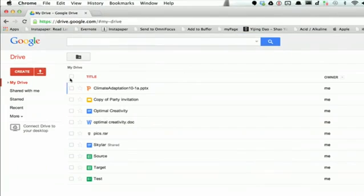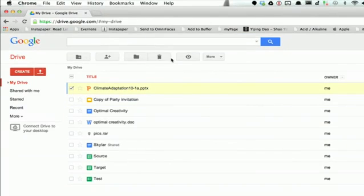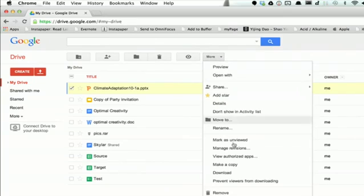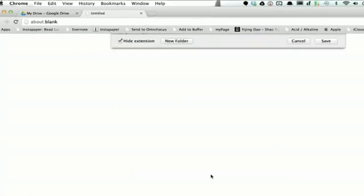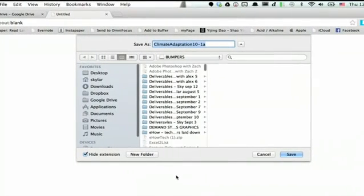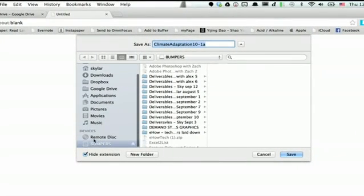Here I've got a PowerPoint right at the top, so I'll check the box and then go up here to More, click the triangle, and click Download. It asks me where I want to save the file, so I'll